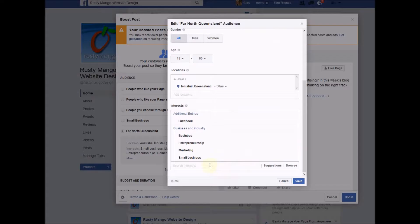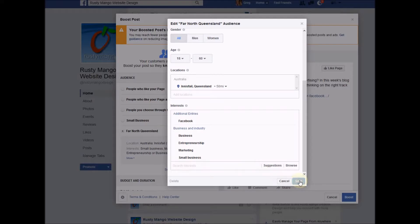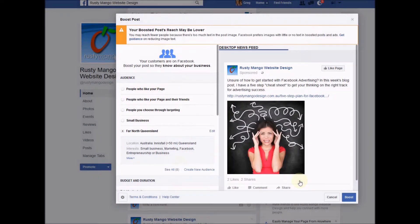To find more interests you can just type into the search box down here and type in what's relevant to your particular field. Once you've done that, click on save and we go back to the previous pop-up window.